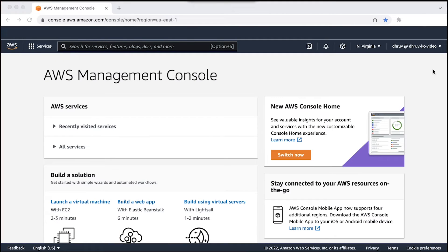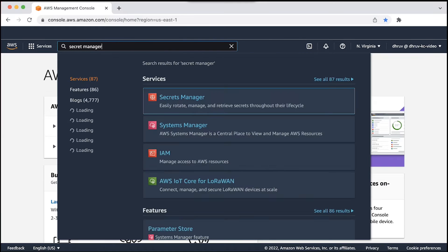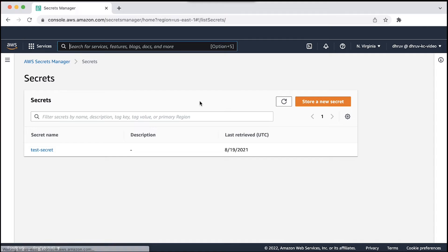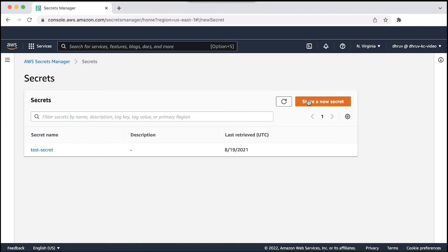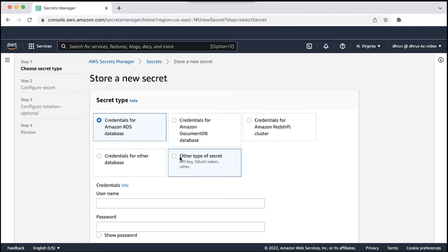After logging into the AWS Management Console, navigate to the Secret Manager Console. Then on the main page, choose store a new secret. Because we want plain text type secrets to be present inside the container, choose other type of secret.